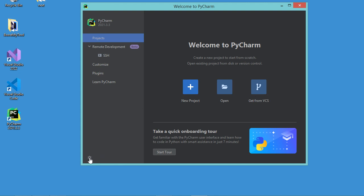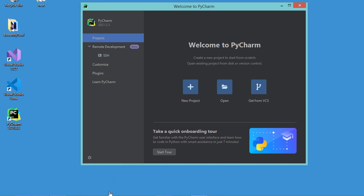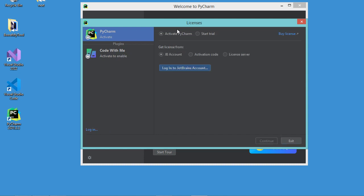I have to click on this button, then Manage Licenses. Here I have to click on this link, then Log Out. Now I can activate PyCharm. I have to select Activate PyCharm, then JetBrains Account, then click on this button.